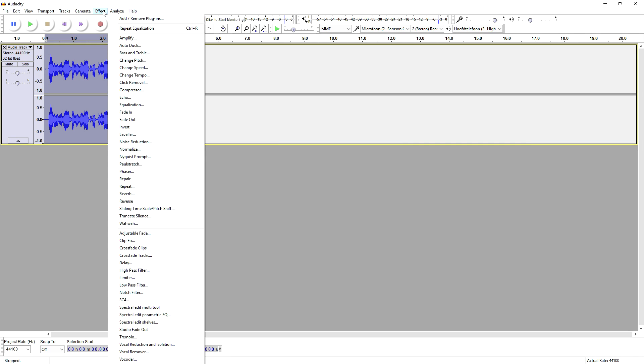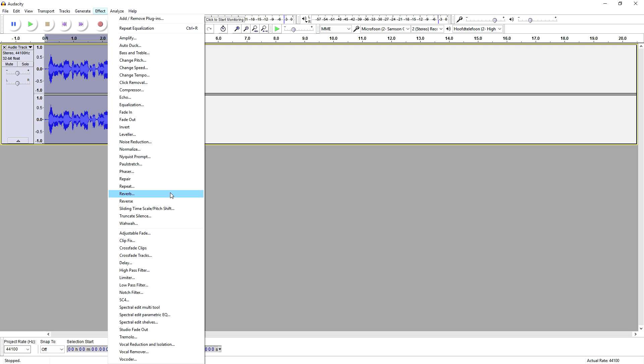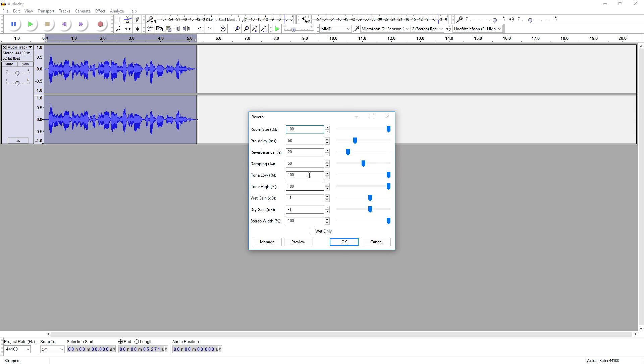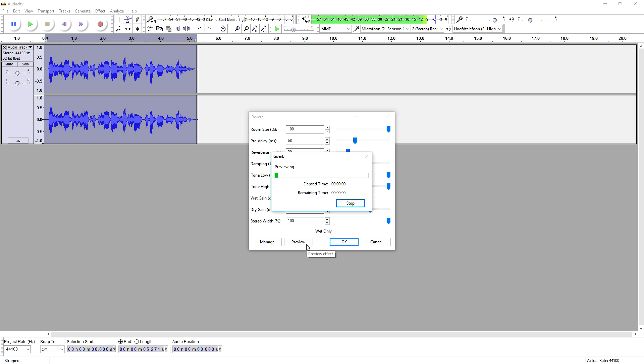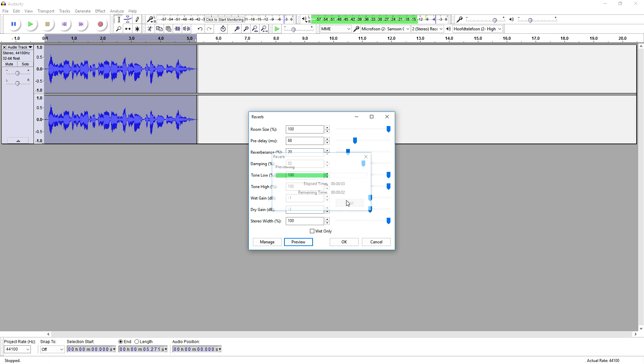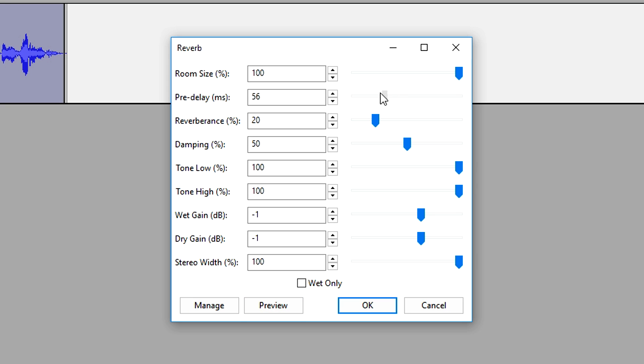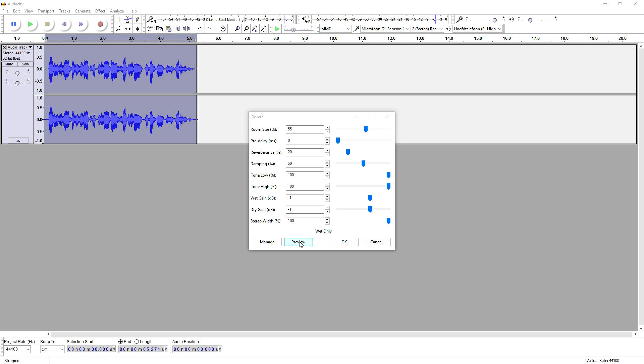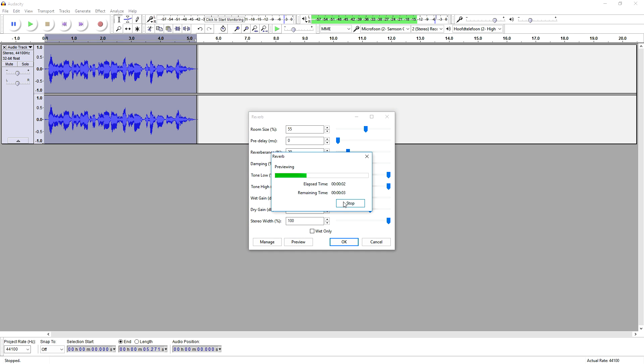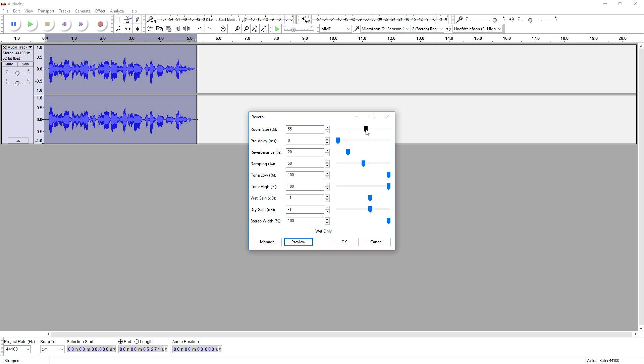Then we're going to go back to Effect. And we are going to pick Reverb at the bottom. Now, Reverb is something else than Echo, okay? Because if we listen to it... we don't want that delay. So I'm going to just put the delay to zero, the room size to 55. Let's see what it sounds like. Alright guys, so this is a little clip to show you guys... It still sounds like it's in a room.